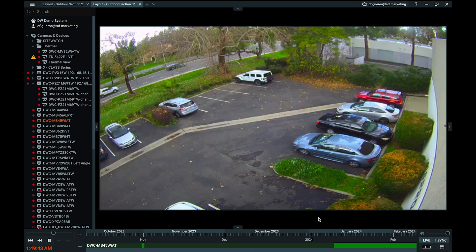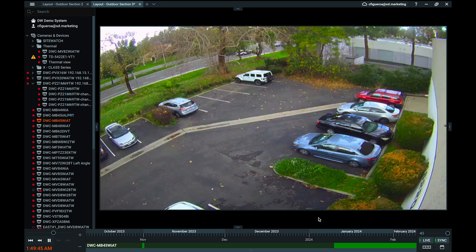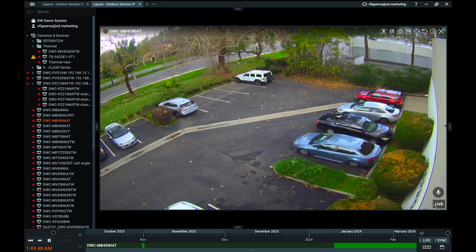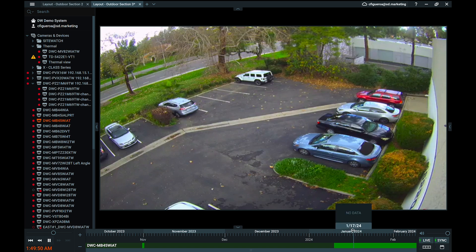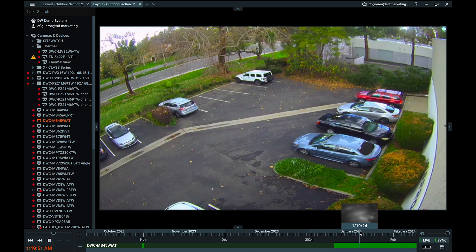While viewing video in the DW Spectrum client, you can freely switch between playing live camera streams and calling previously recorded video to play from the Spectrum server's media archive.